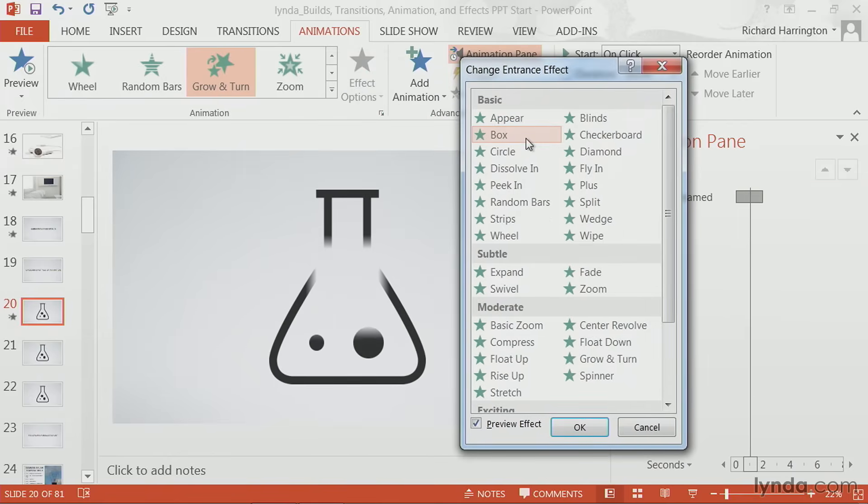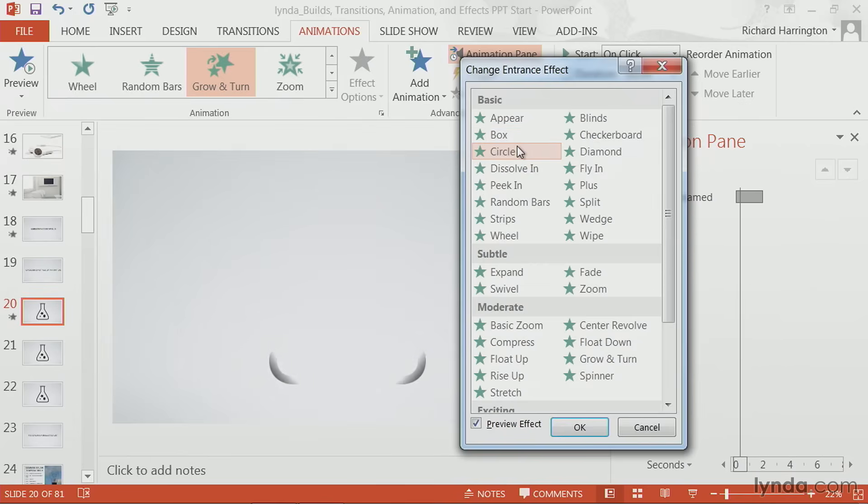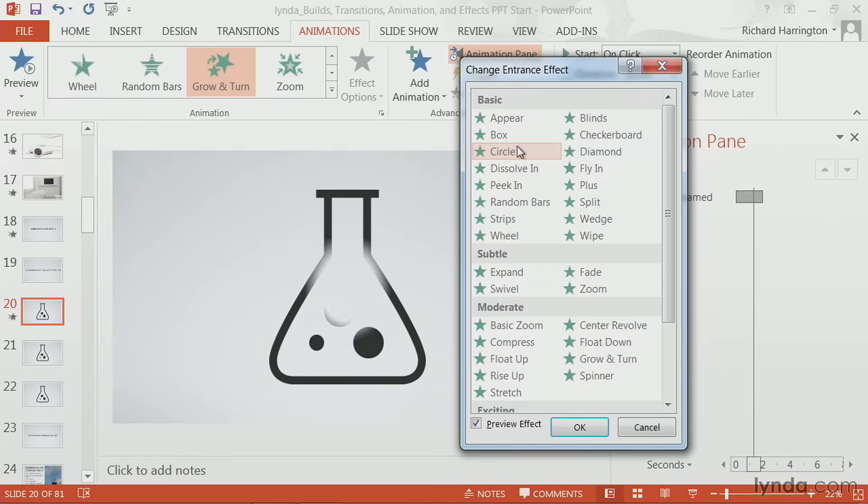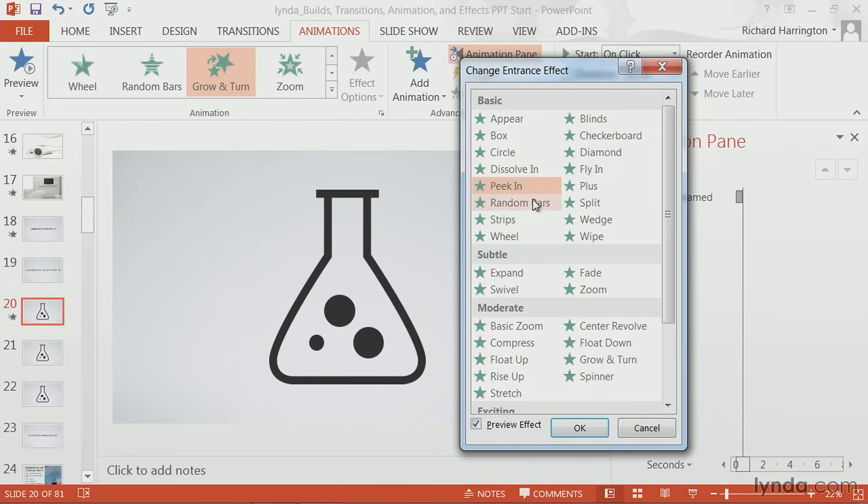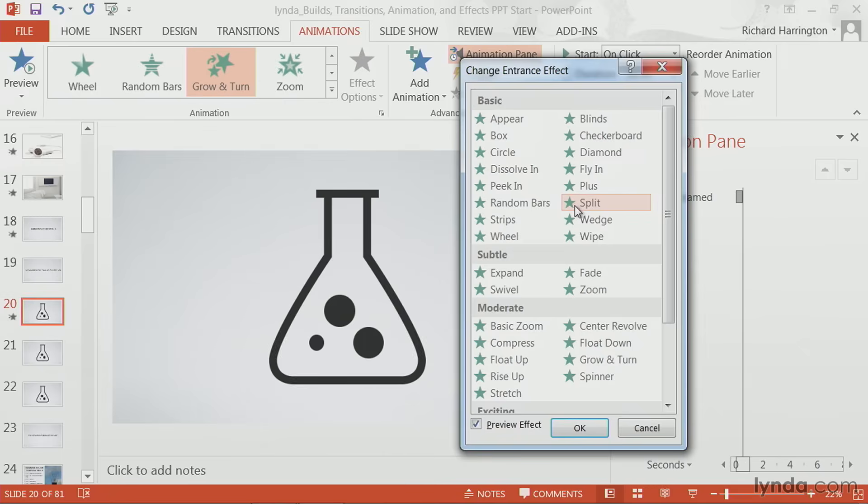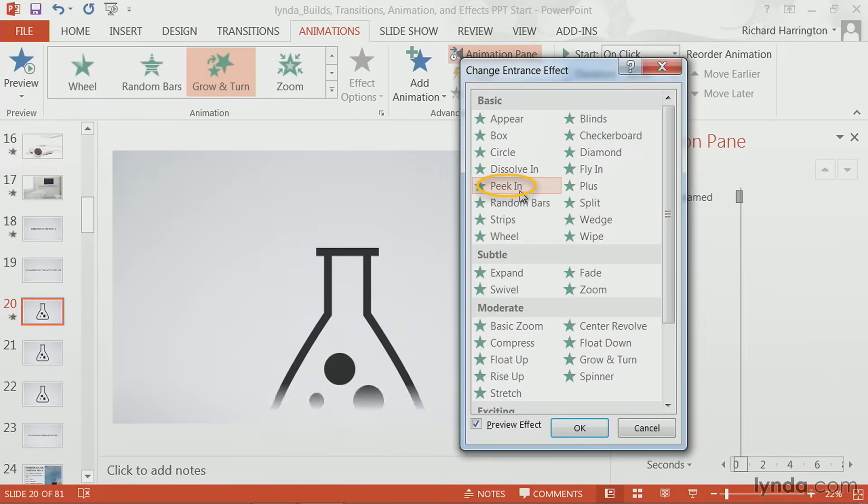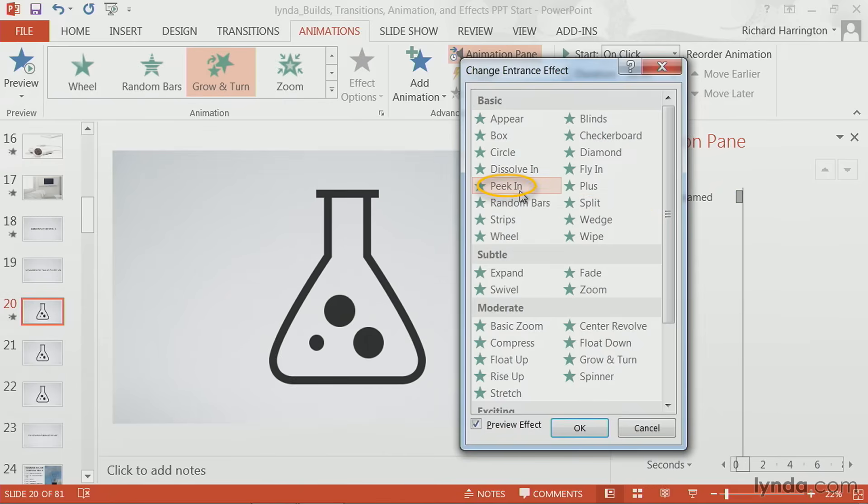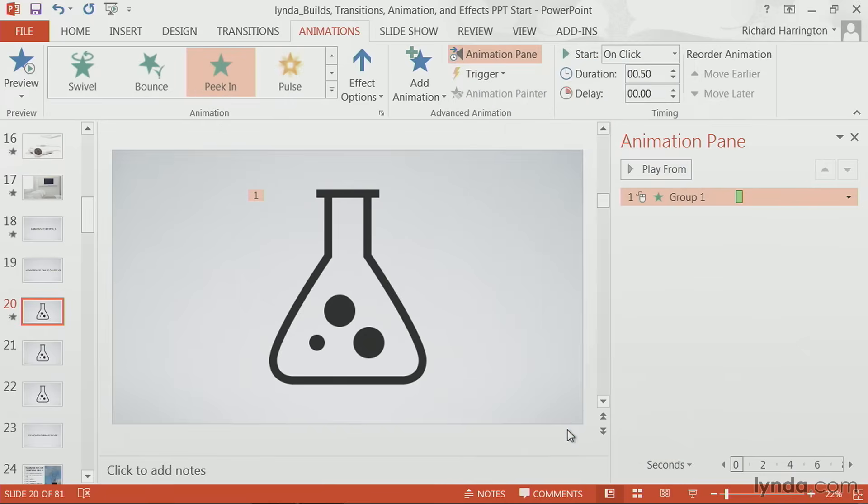Clicking will show you what it's going to look like. And you see a wide range. Let's go with peek in and click OK to apply it. Now that we have that applied, I'll go to the next slide.